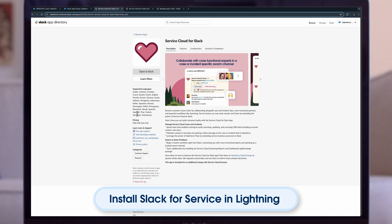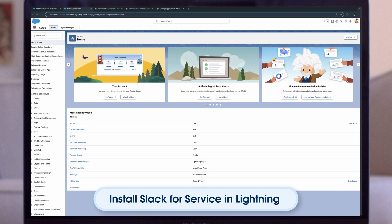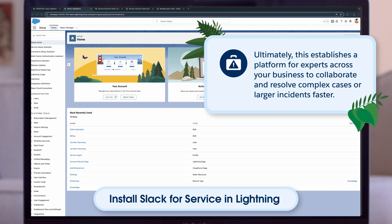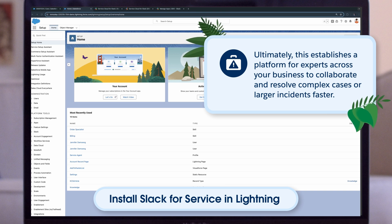Select the Home tab of the Service app and choose Connect. From the drop-down menu, select any channel. Return to the Setup Quick Find box and enter Swarming. Select Slack as your collaboration tool. Next, turn on Swarming, which enables service agents to create Slack channels or threads dedicated to specific customer cases.